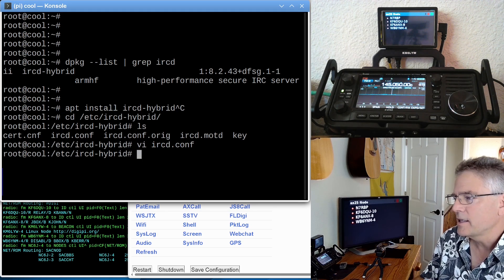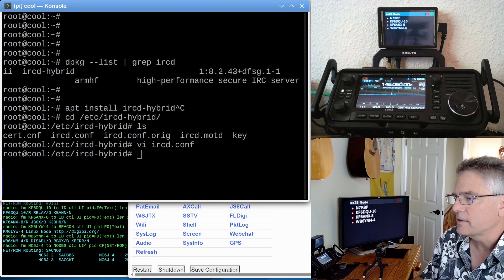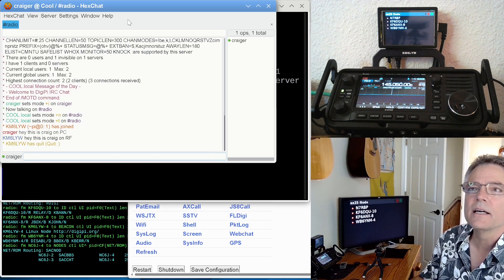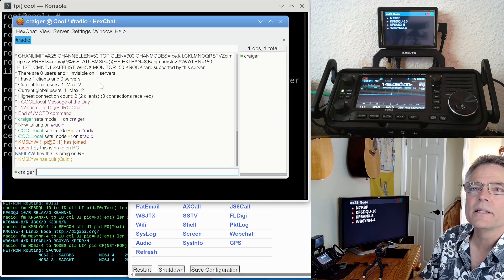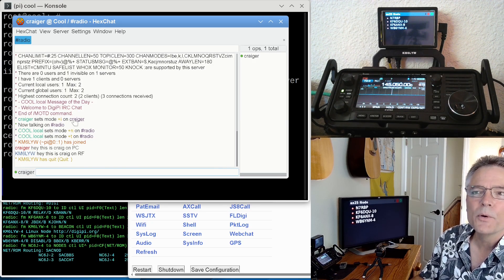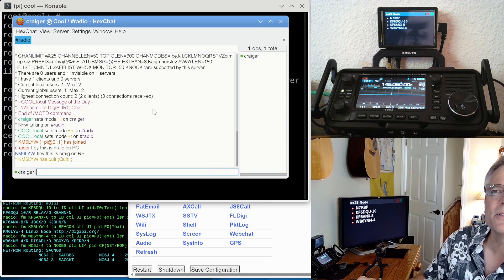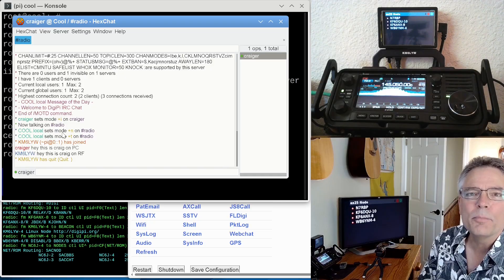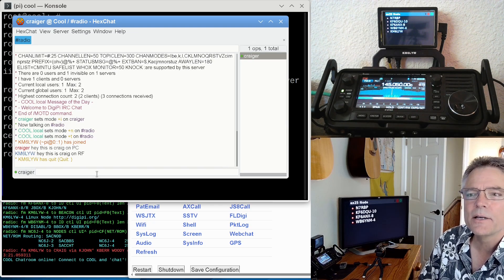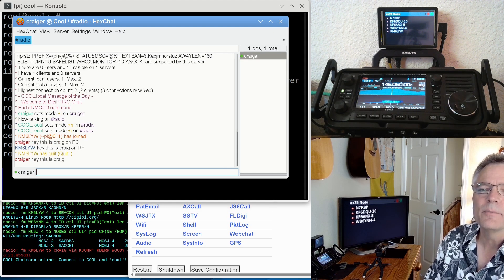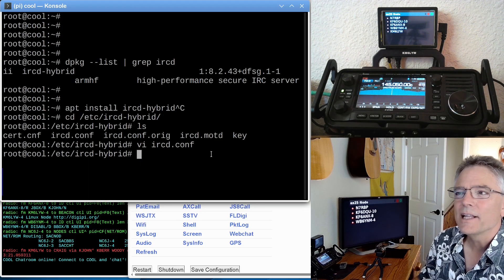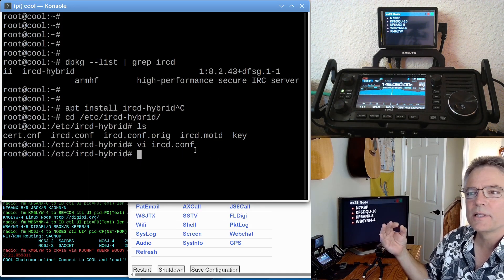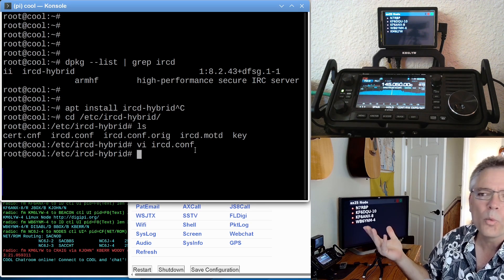Once IRCd is running or installed and running, you can actually connect to it using any off-the-shelf IRC client. I've actually got hex chat here, which is pretty cool. You can see I'm logged into the Cool server. My nick is Crager, and I'm on channel radio, pound radio. So that's kind of how IRC works. And I can say, hey, this is Craig. But I'm the only one on the channel, so that's not very exciting. That's hex chat connected to an IRCd server that's on DigiPi over the internet or Wi-Fi.